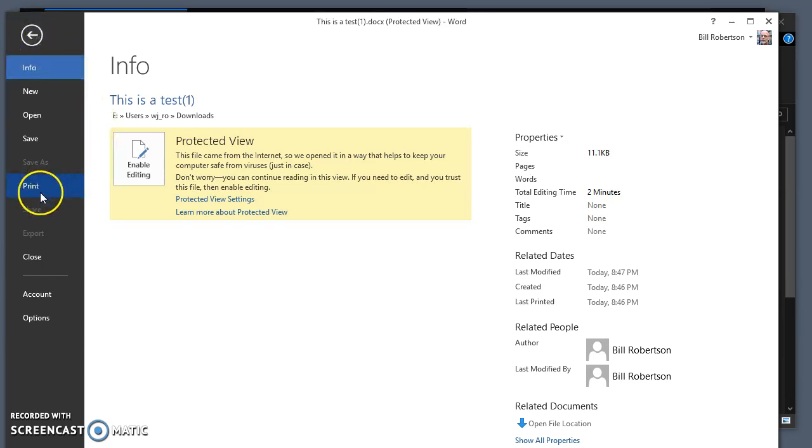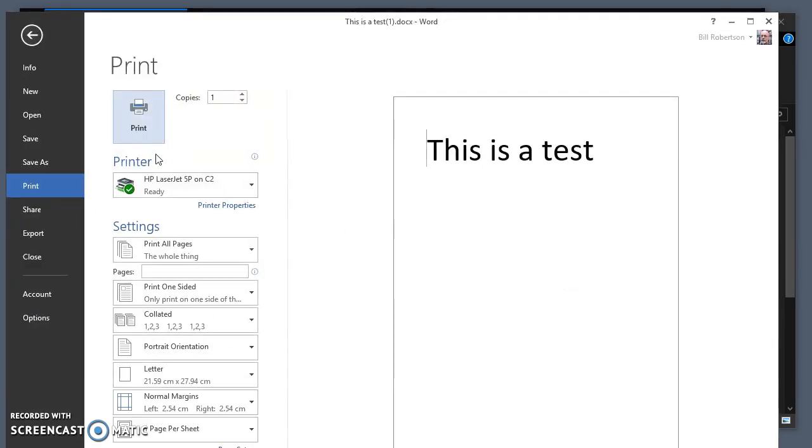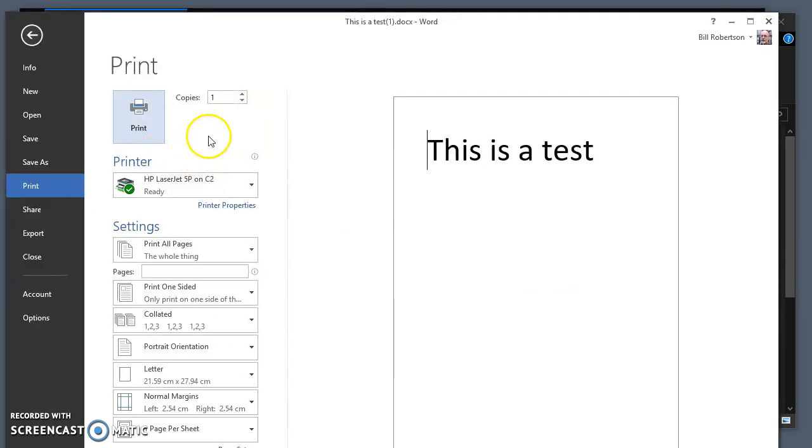and this appears, and then you click on the Print item. And when you do that, this appears. Oh, we have to click on Enable Printing. Okay, so we're going to click on Enable Printing. And again,